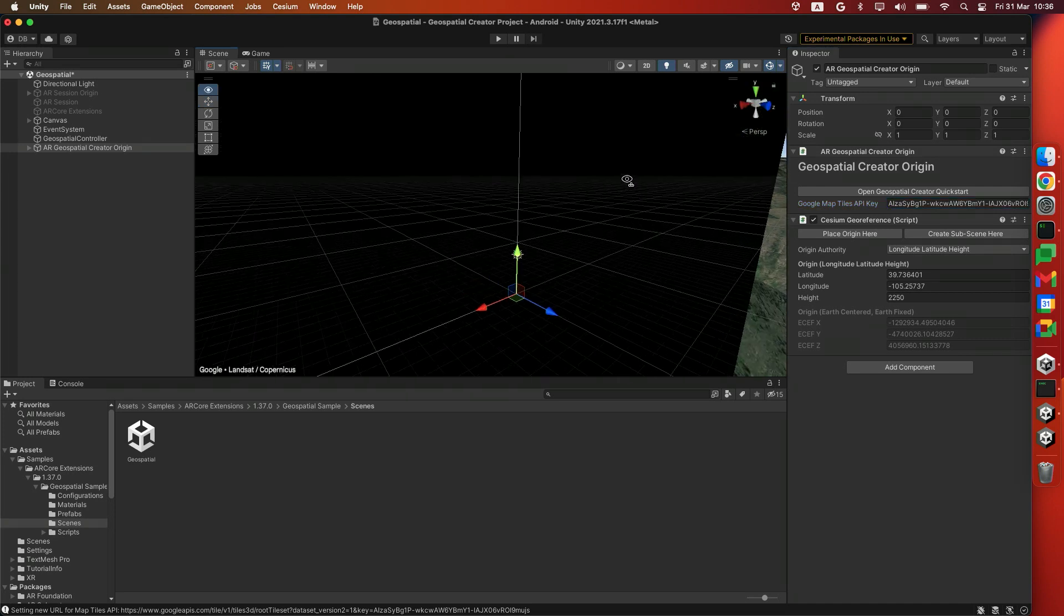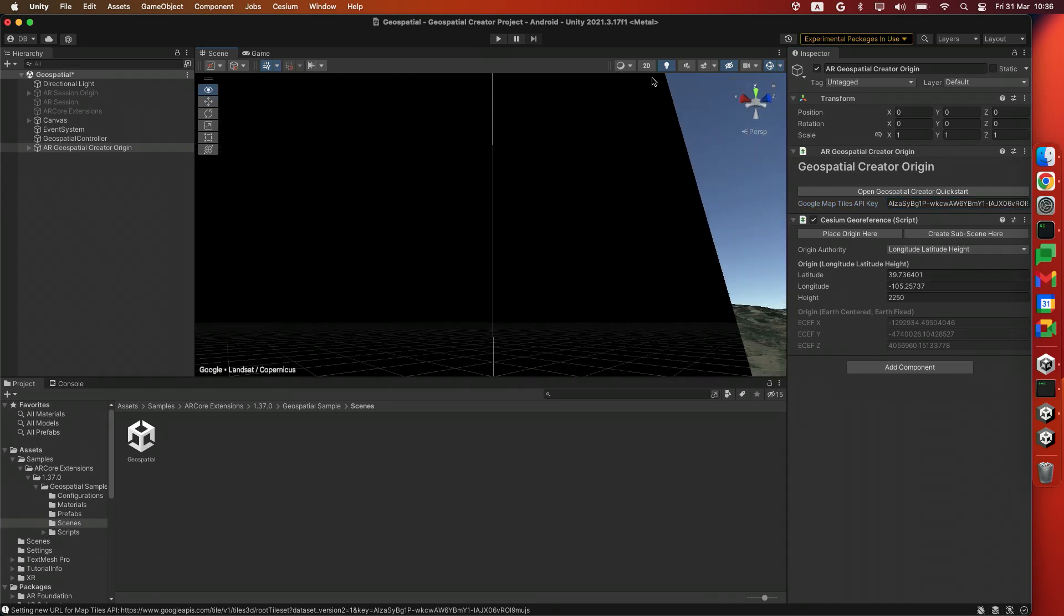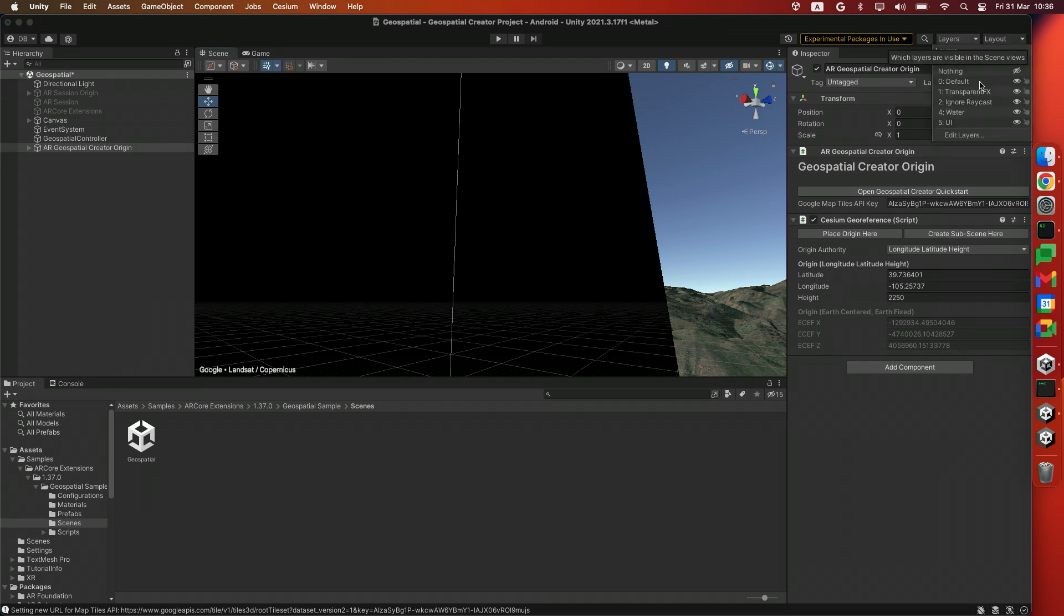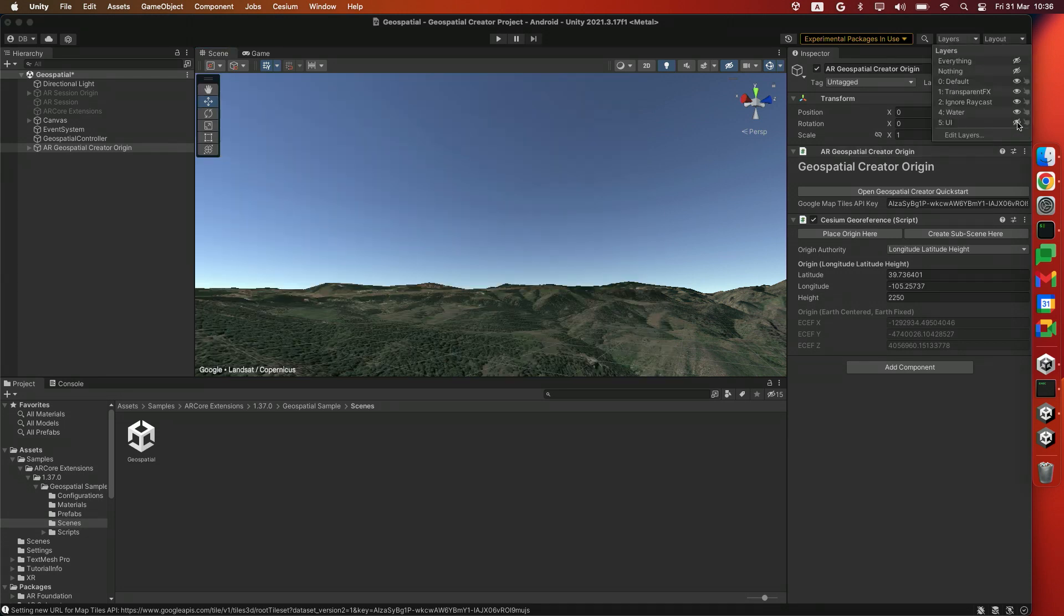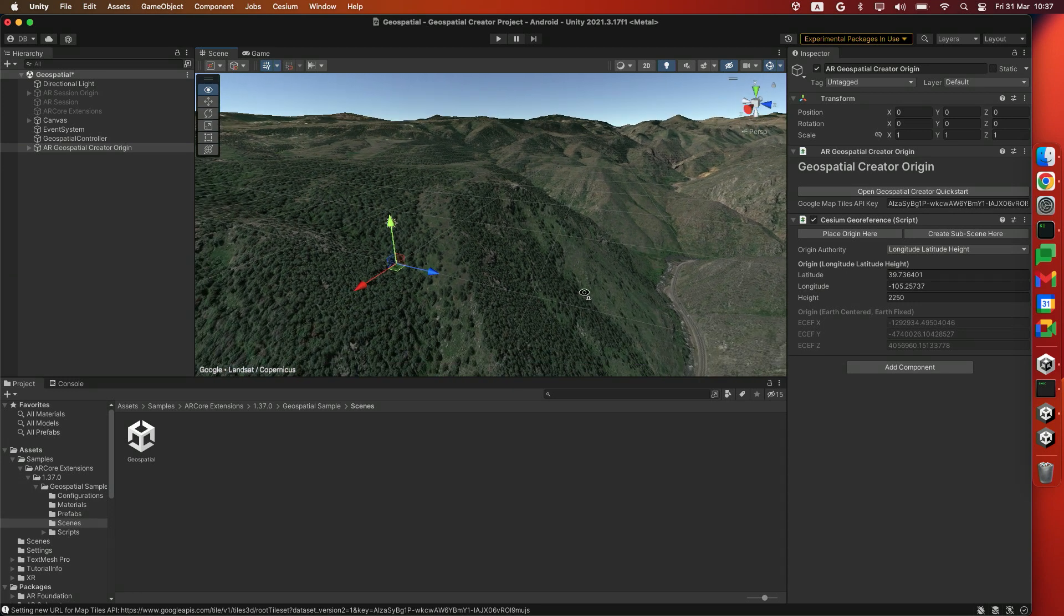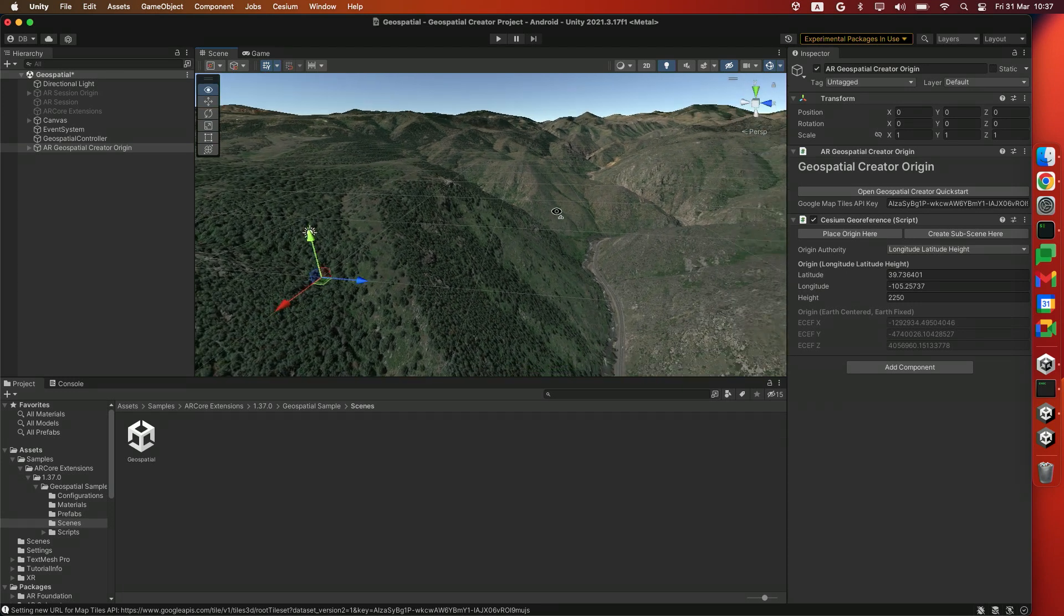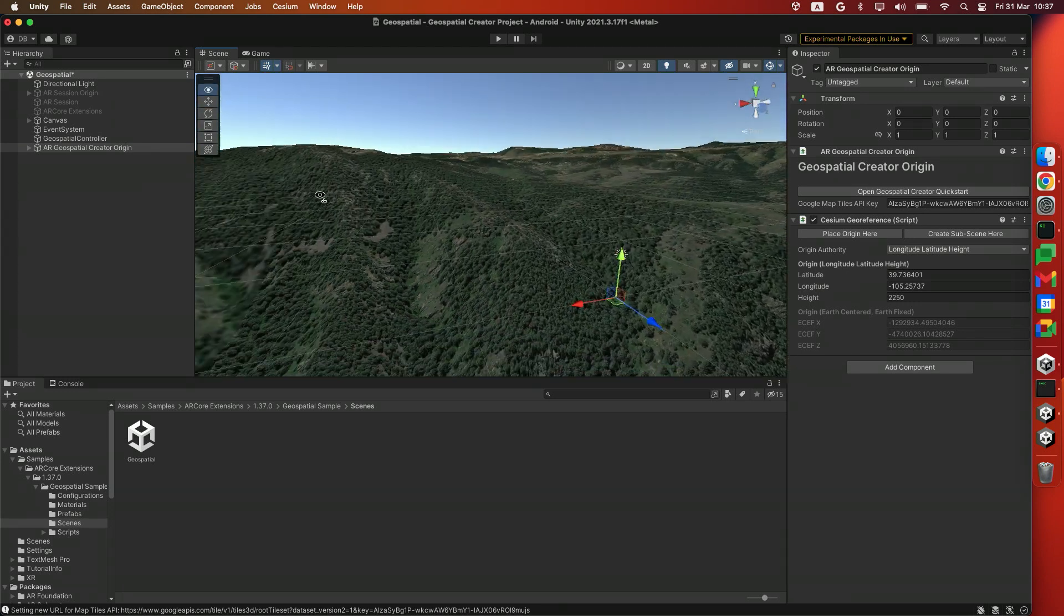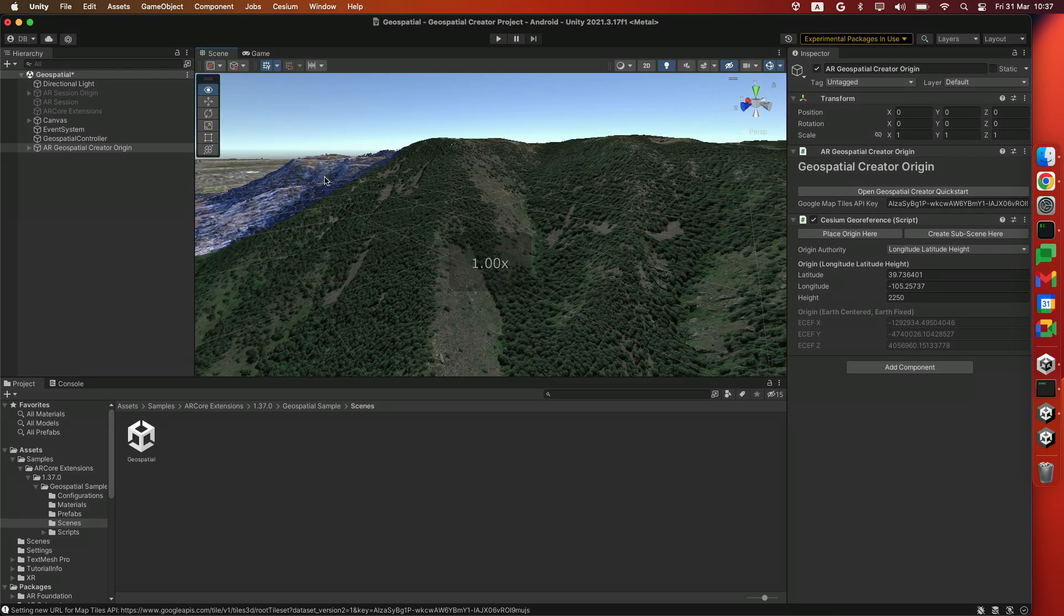And you should see something load up here on the right. Right now we have this black little box over here. We're going to disable that by going over to Layers in the top right and disabling the UI. This is basically the sample scene that you'll see on your app, but we don't need that right now, so we're going to disable it. In your Unity Editor, you should be able to see a 3D representation of the default location.